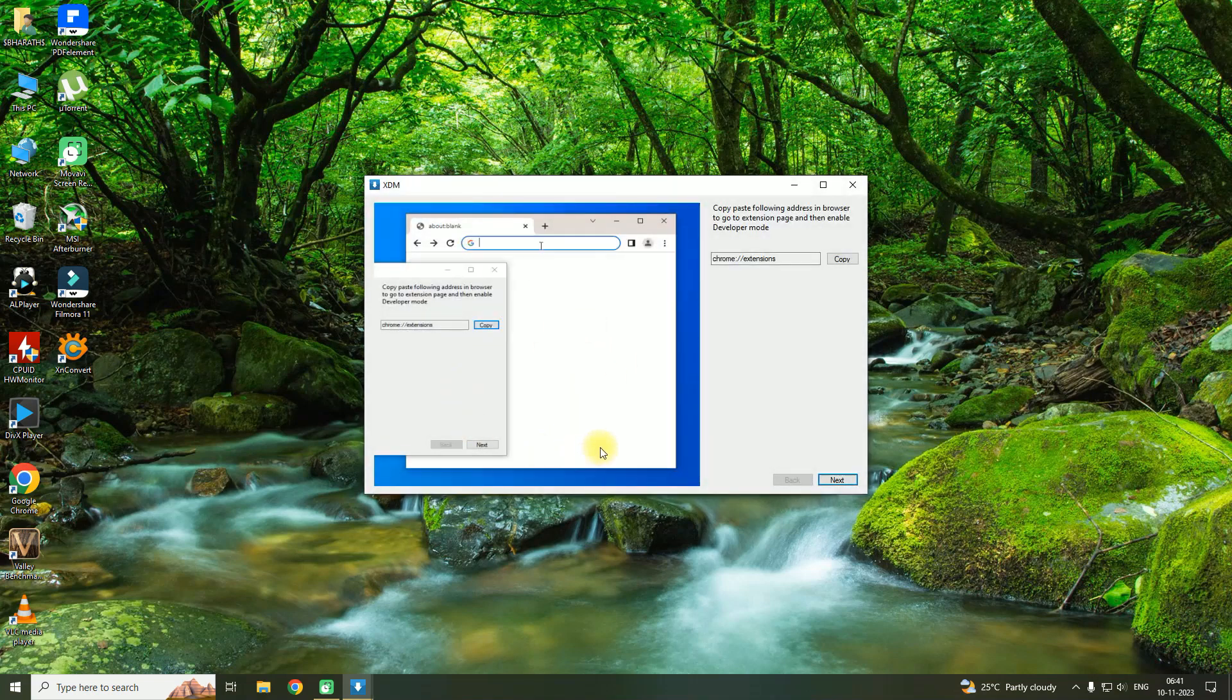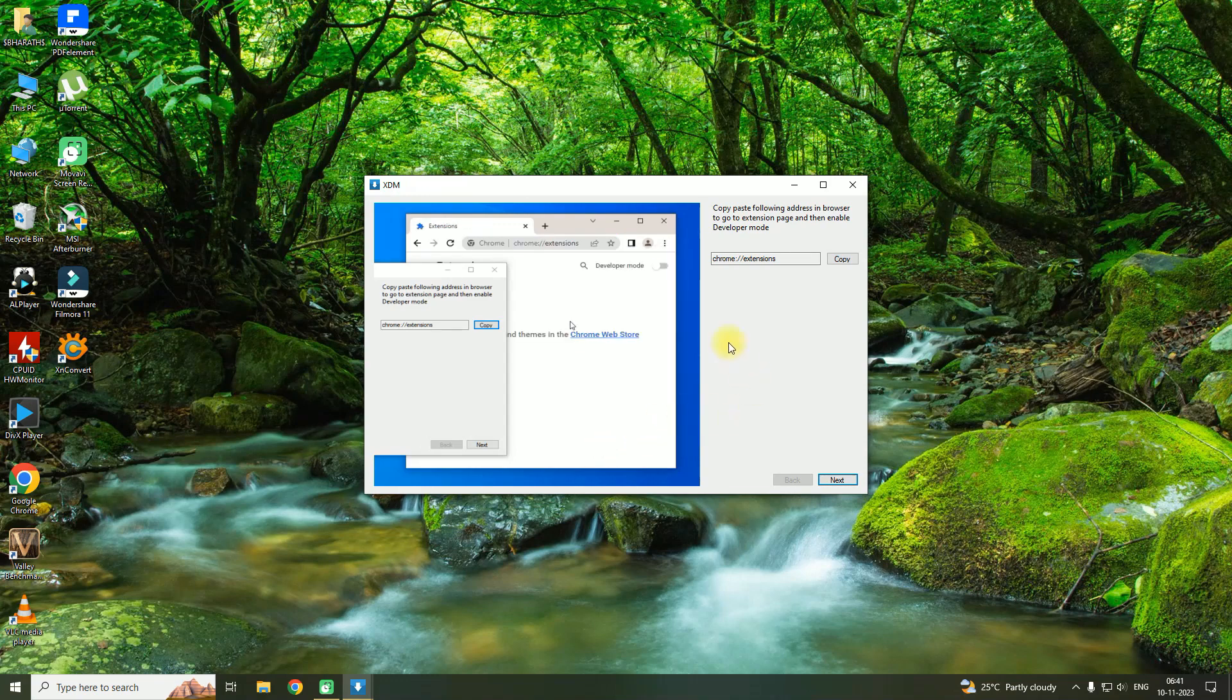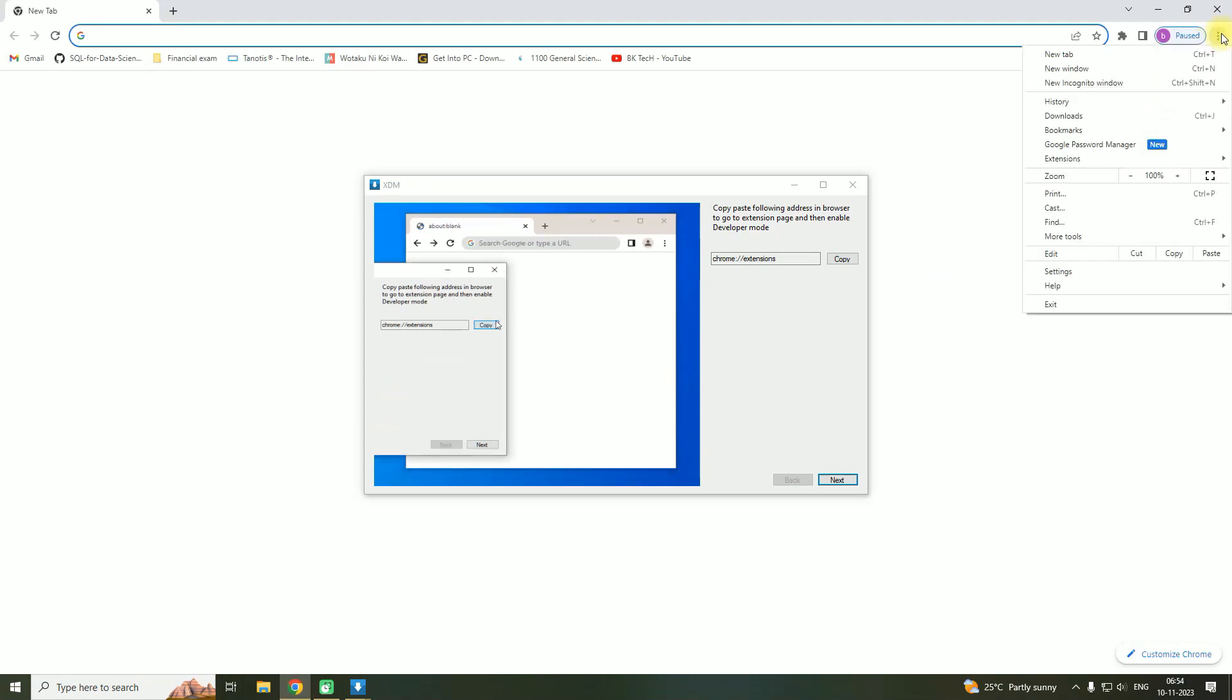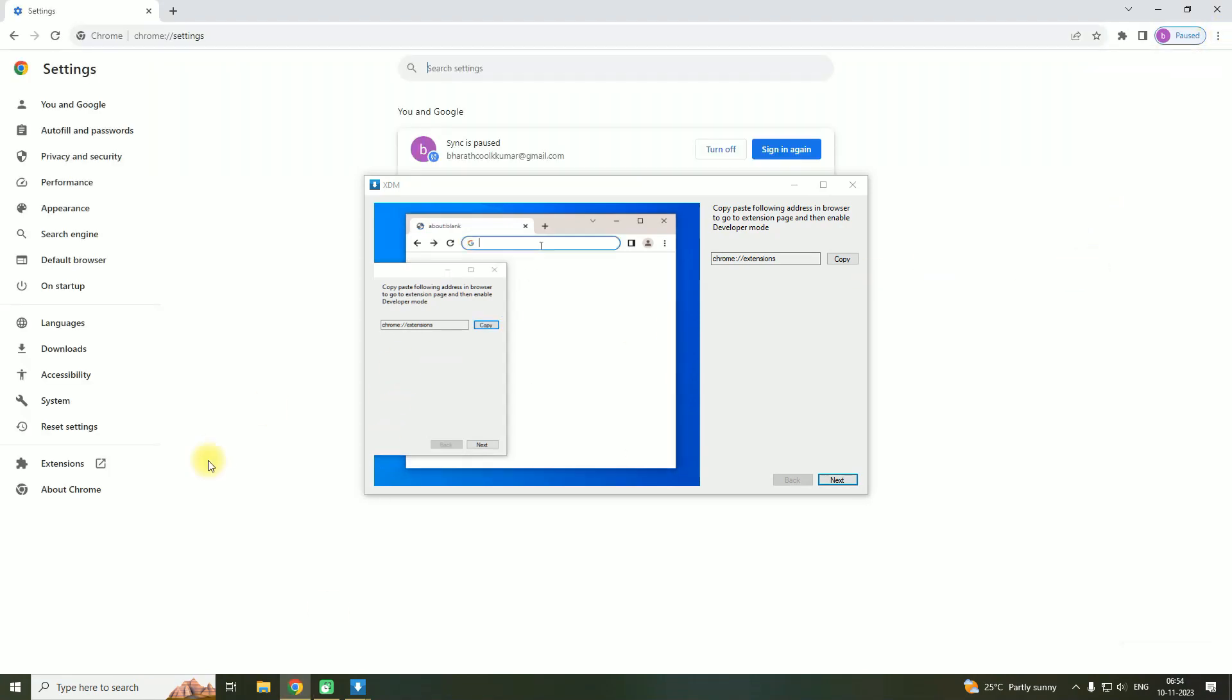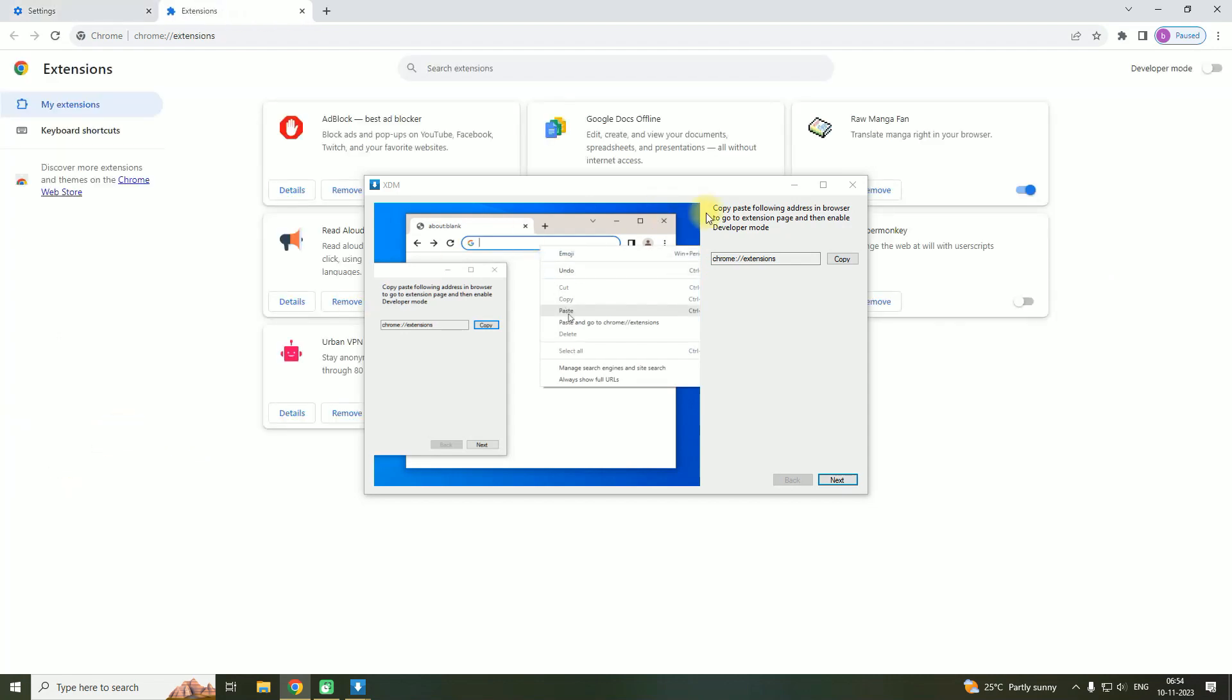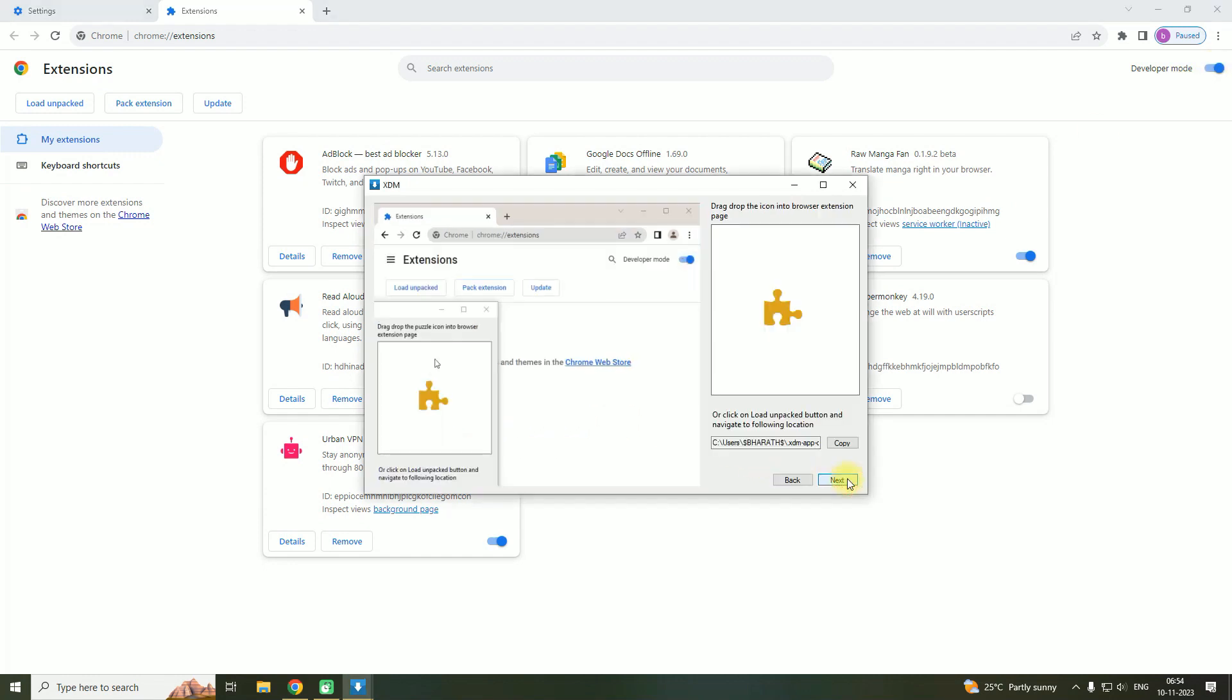Then here it will show how to add the extension to your browser. So let's open Chrome, then click on this symbol, then click on Settings, then click on Extensions, then turn on the Developer Mode.